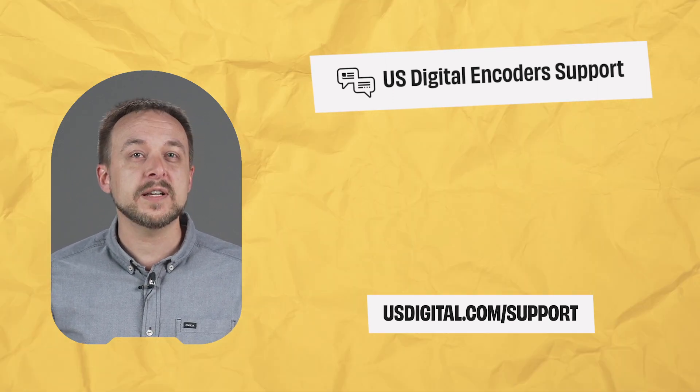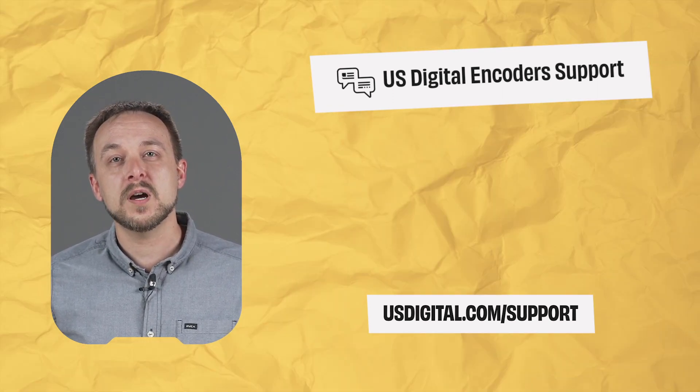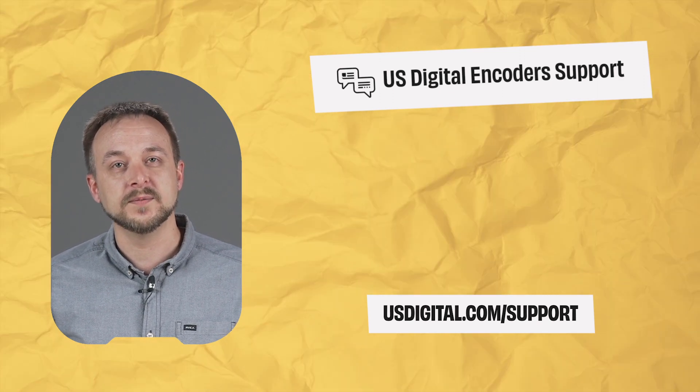If you found us here, check out our main YouTube channel at youtube.com/usdigital.